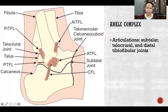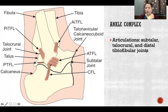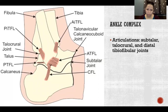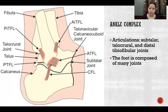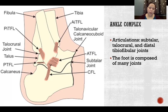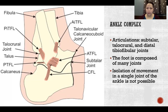The ankle complex includes three articulations: the subtalar joint, the talocrural joint, and the distal tibiofibular joint. The foot is made up of many joints, so we're not going to get into all the joints of the foot today, but there are many, many joints that compose the foot, just like we saw with the wrist and hand.